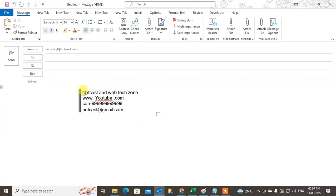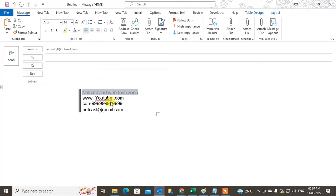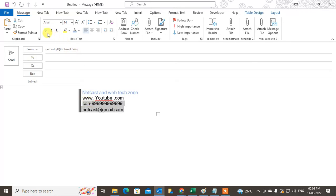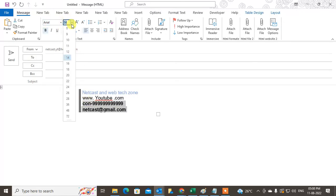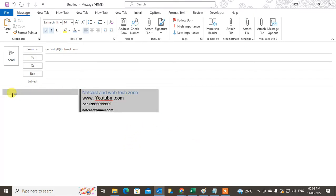Now what you need to do is change the color if you want. Just select the text and you can change the color from here. Come to the Message tab and change the color. You can also make it bold and change anything from here.